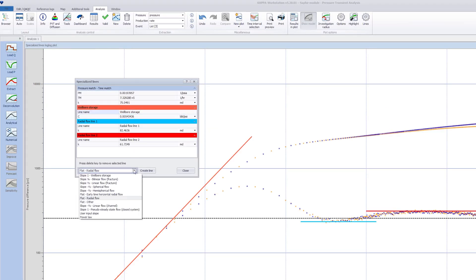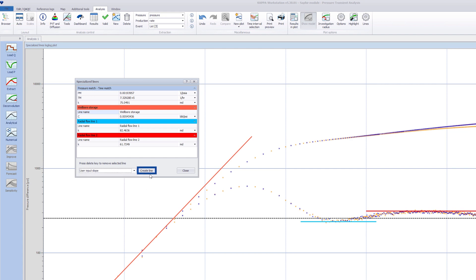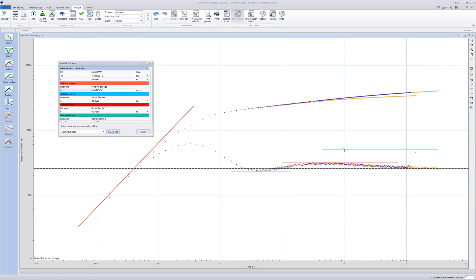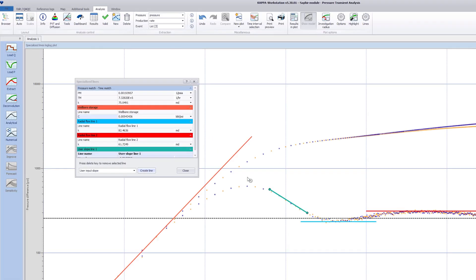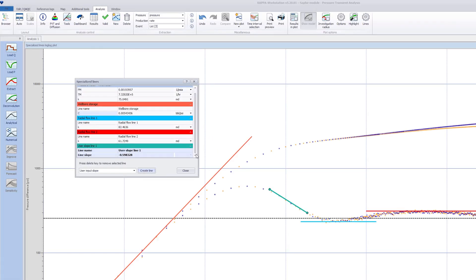In addition to fixed slope lines, it is also possible to add lines with a user-defined slope. To do so, select User Input Slope and click on Create Line. The terminal nodes of this line can be interactively moved to edit the line's slope. The slope can also be set directly in the table.